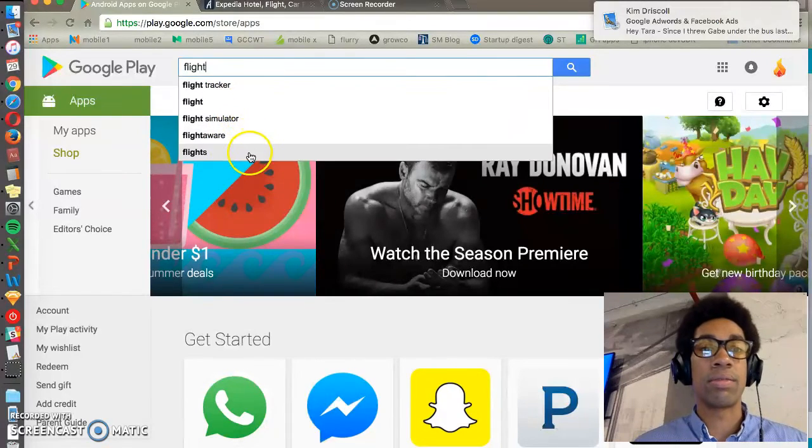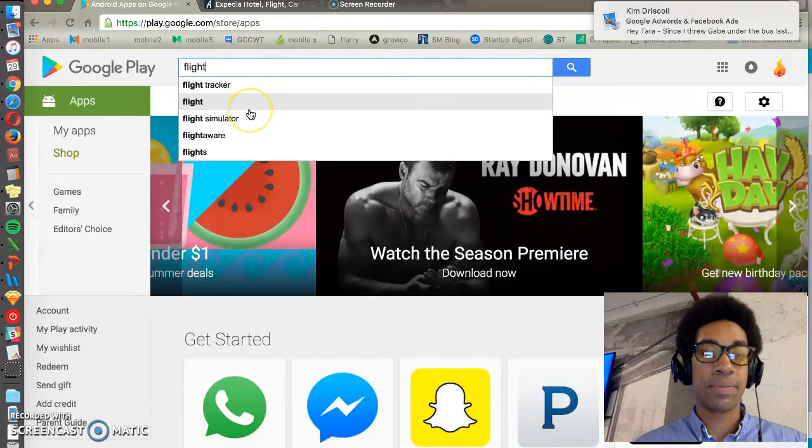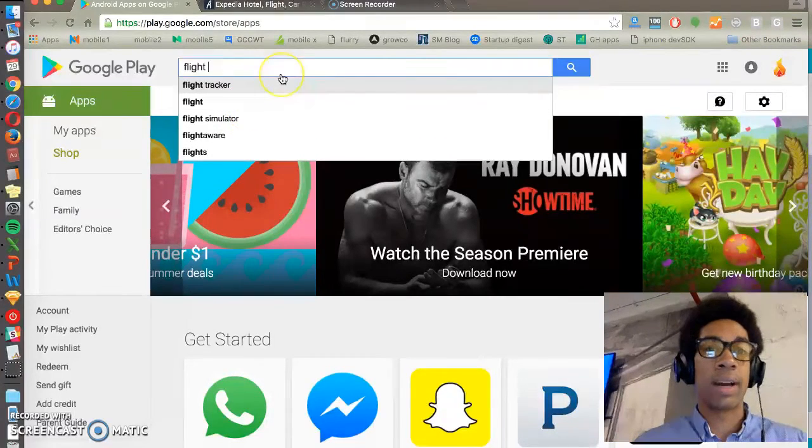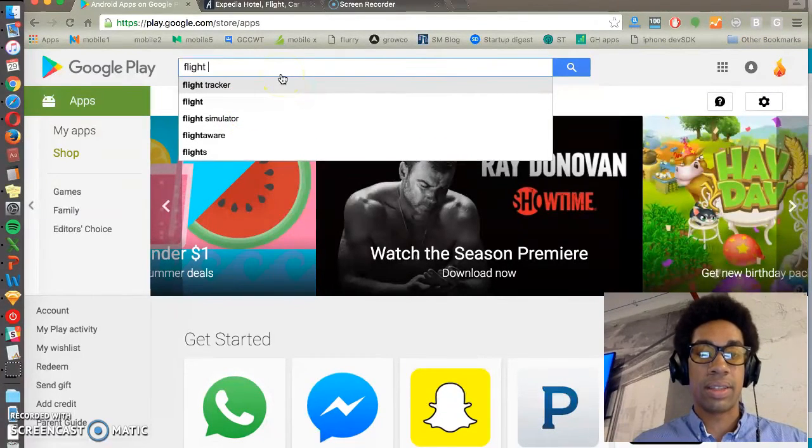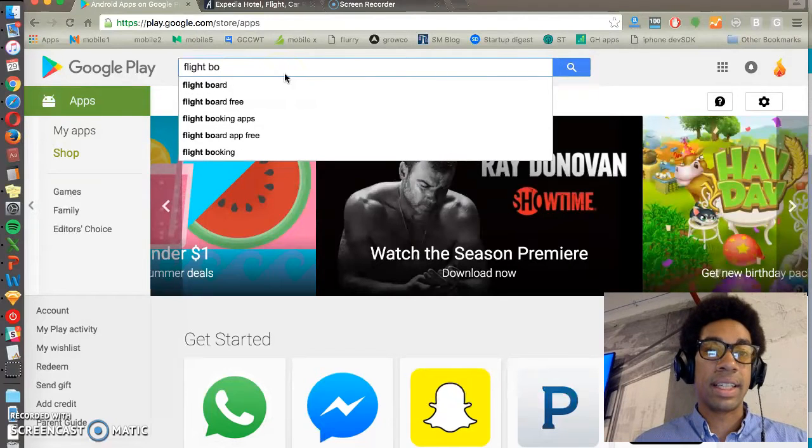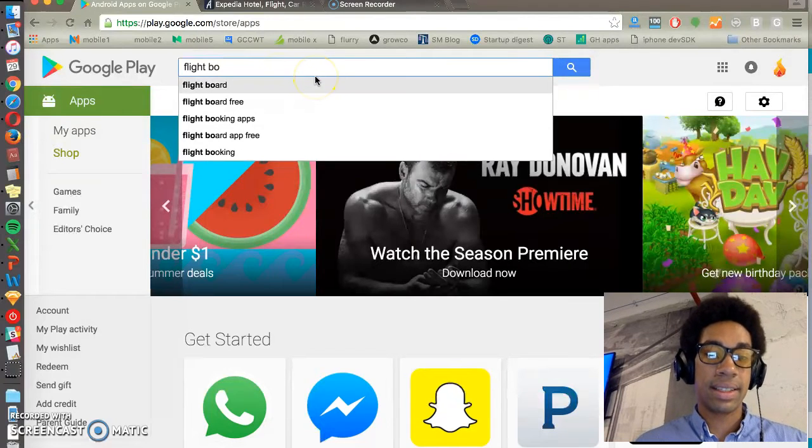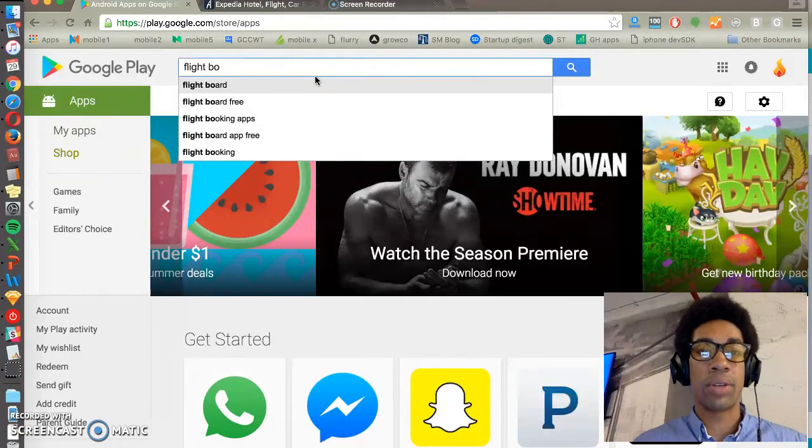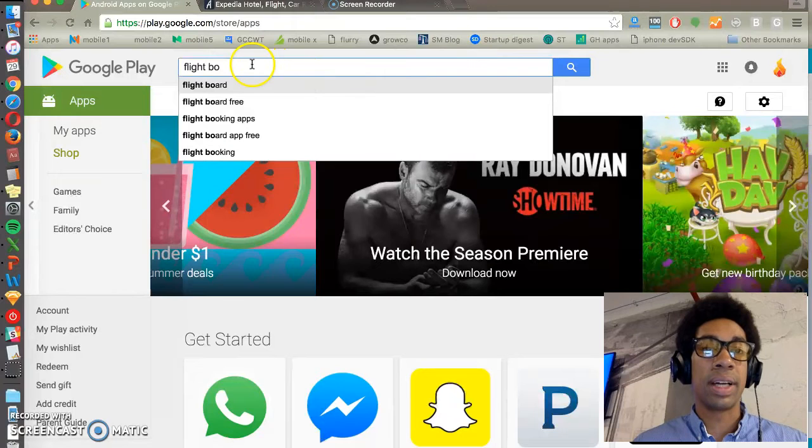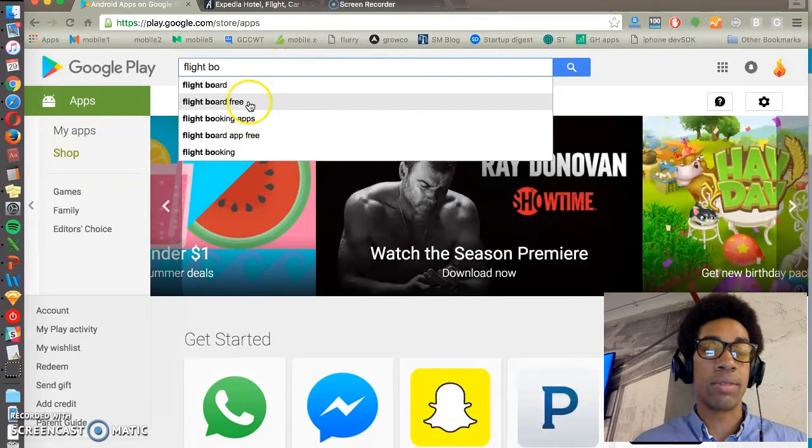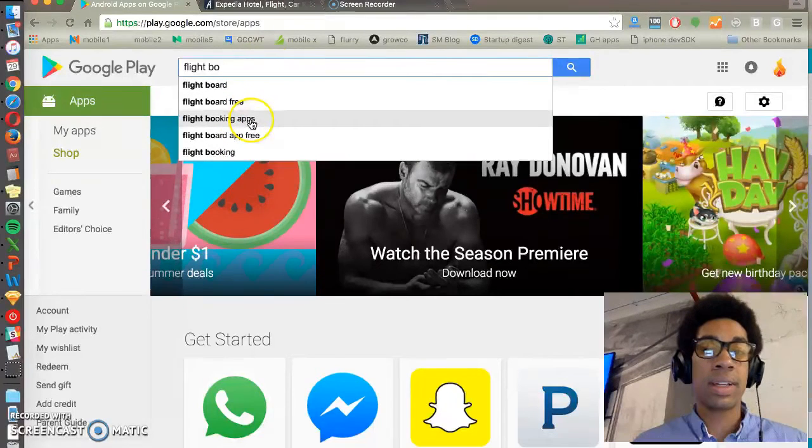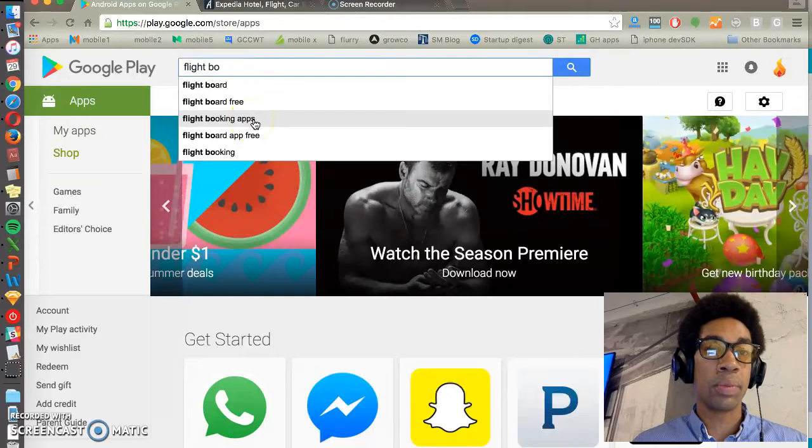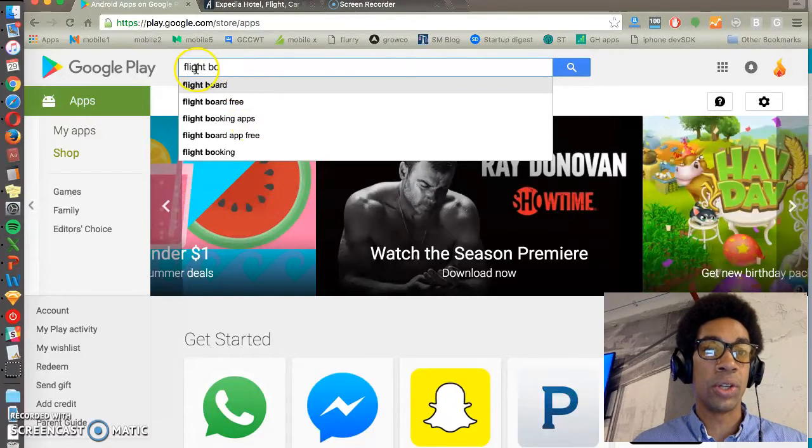So sometimes it takes a little playing around to find keywords that actually make sense for your app, but using autofill results can really show you things that have decent volume that are related to your core terms.